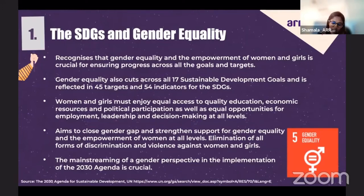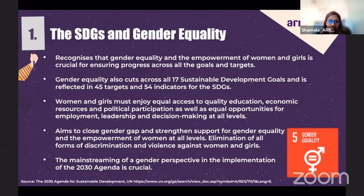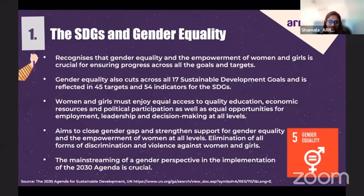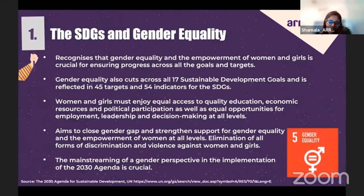The SDGs envision women and girls enjoying equal access to quality education, economic resources, and political participation, as well as equal opportunities for employment, leadership, and decision making. For achieving gender equality, the SDGs aim to close the gender gap and strengthen support for gender equality and the empowerment of women at the global, regional, and national levels. They also envision all forms of discrimination and violence against women and girls being eliminated, and apply gender-sensitive approaches in implementation of Agenda 2030 in line with the principle of leaving no one behind.